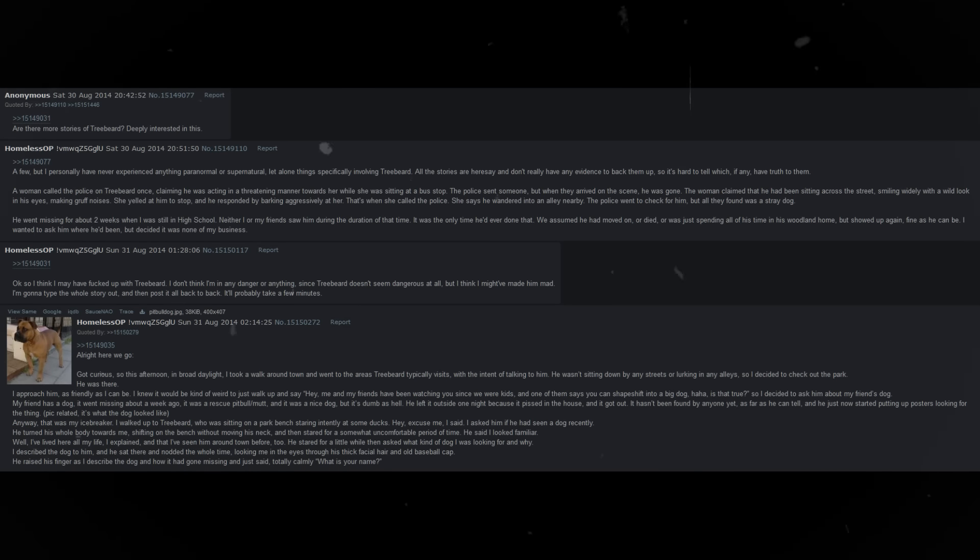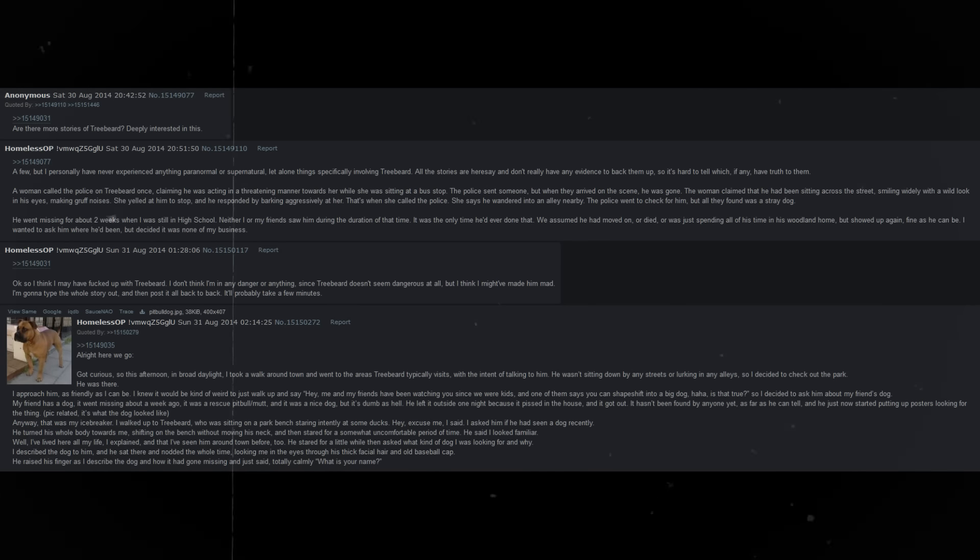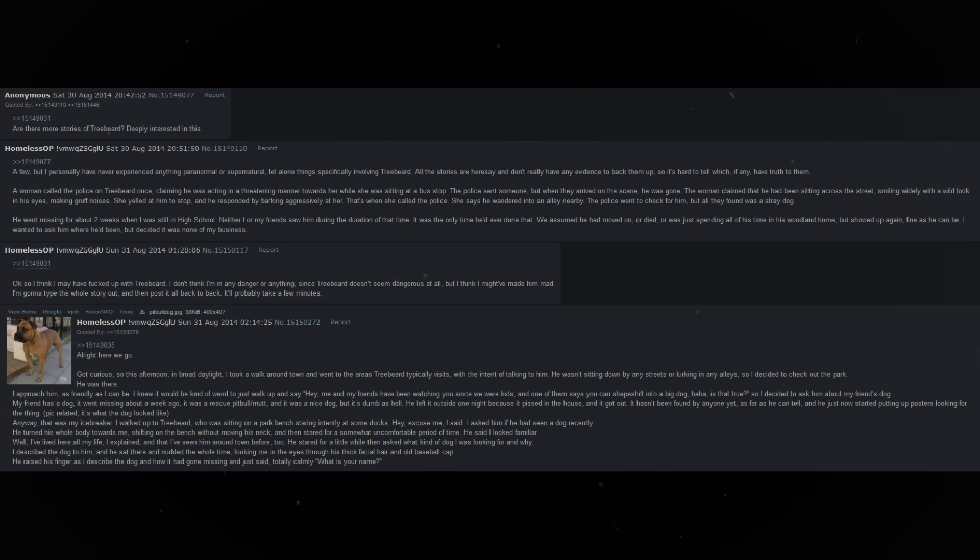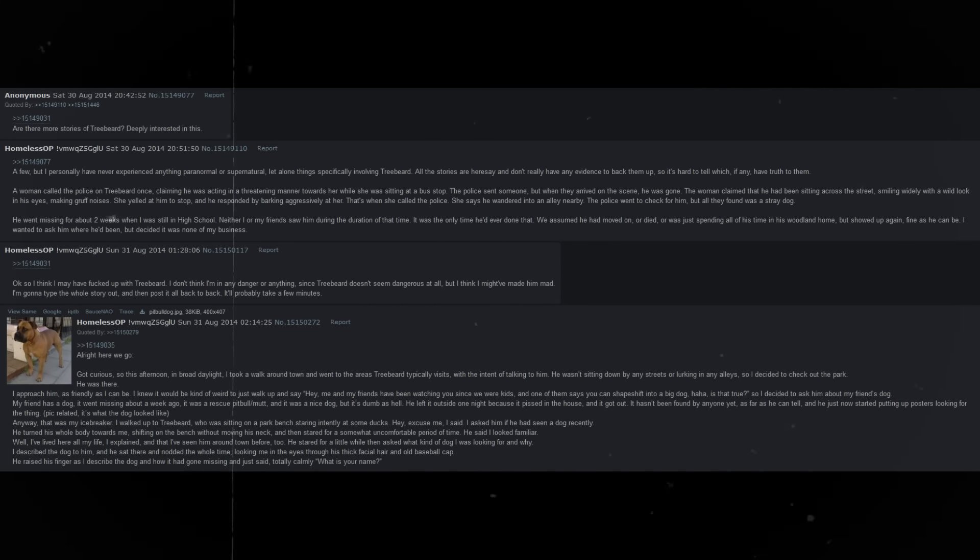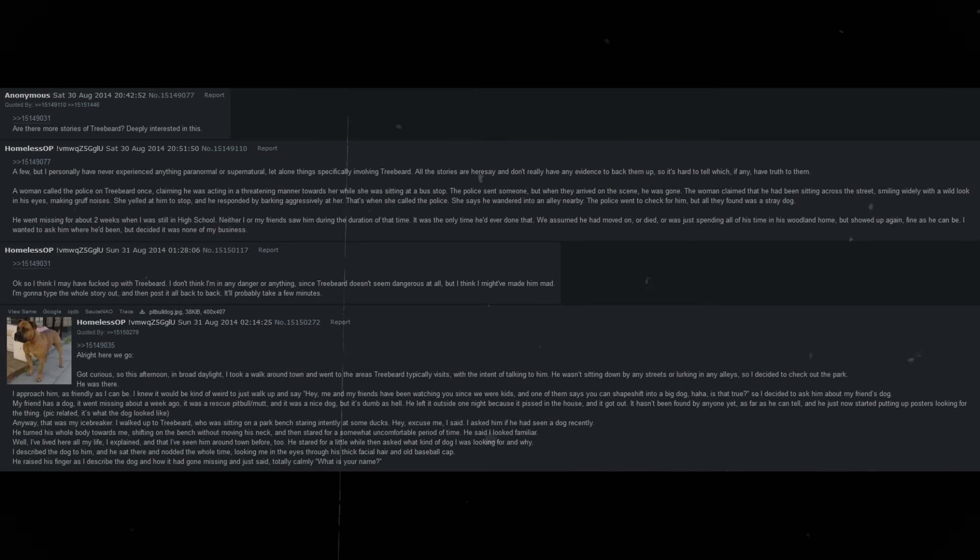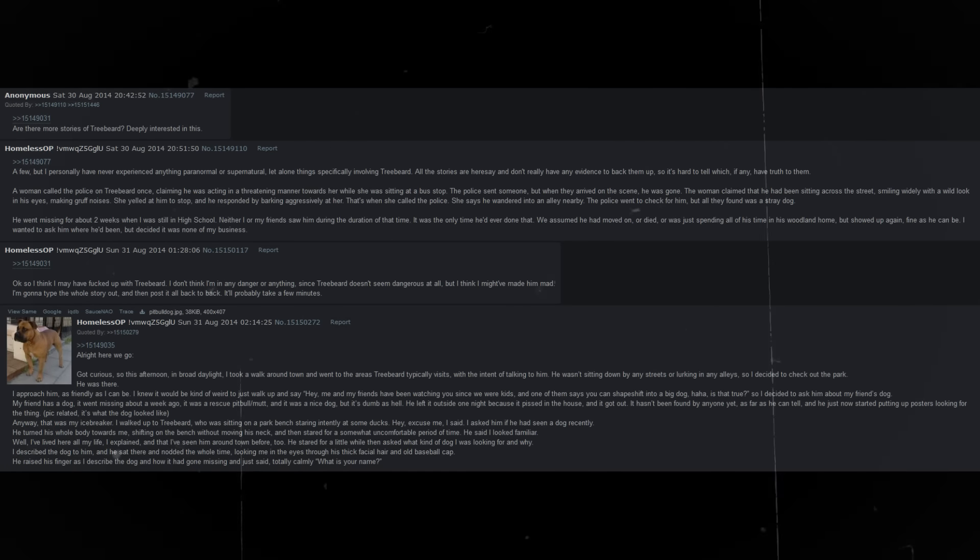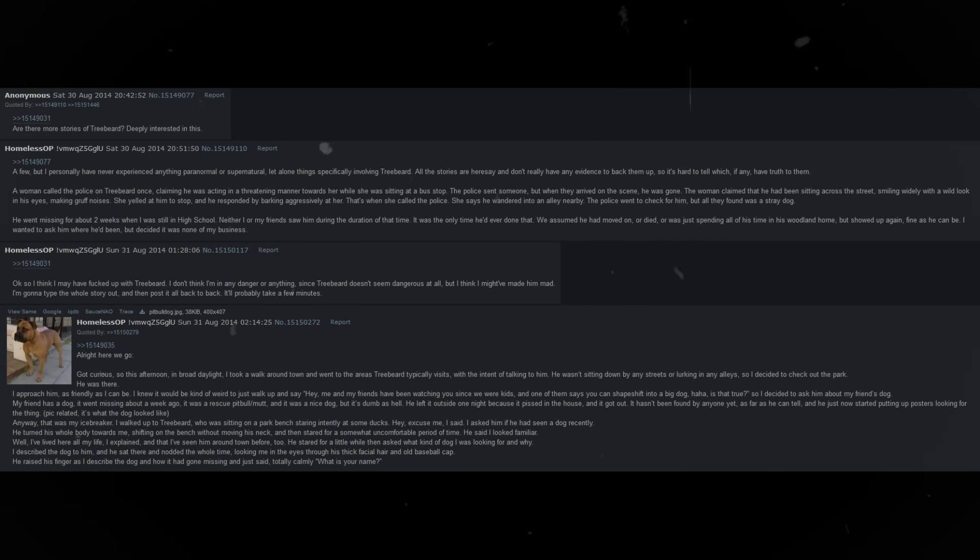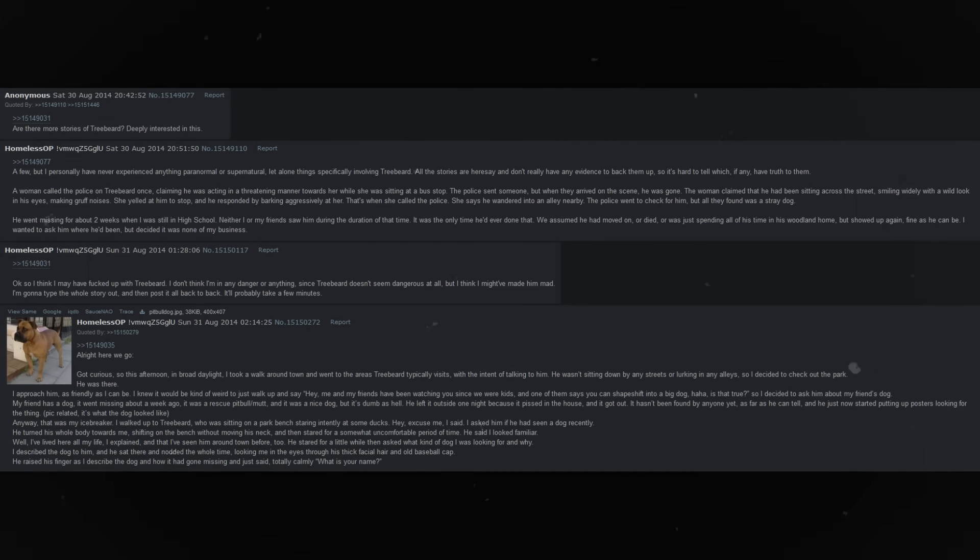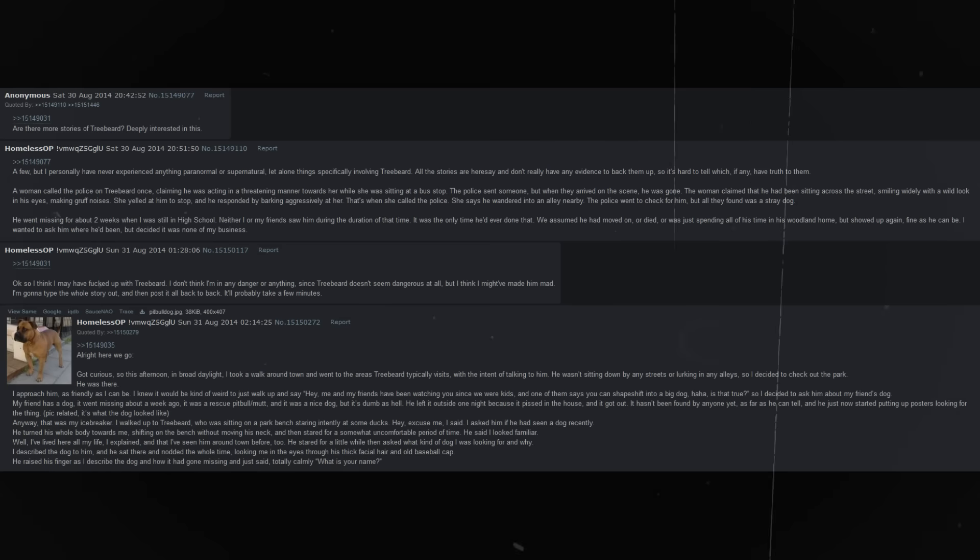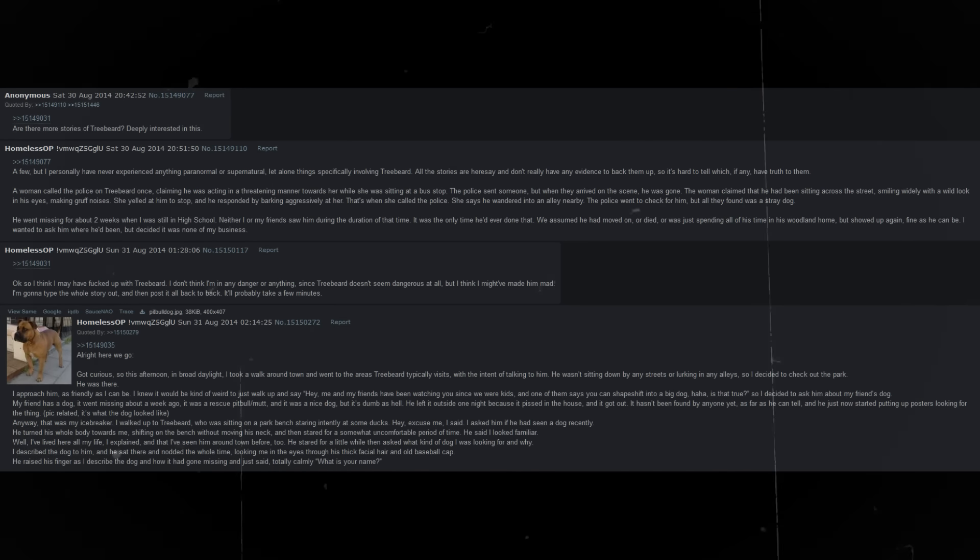Okay, so I think I may have fucked up with Treebeard. I don't think I'm in any danger or anything, since Treebeard doesn't seem dangerous at all, but I think I might have made him mad. Got curious, so this afternoon, in broad daylight, I took a walk around town, and went to the areas Treebeard typically visits, with the intent of talking to him.